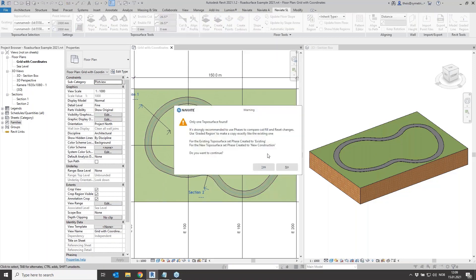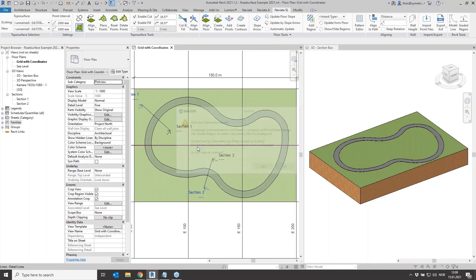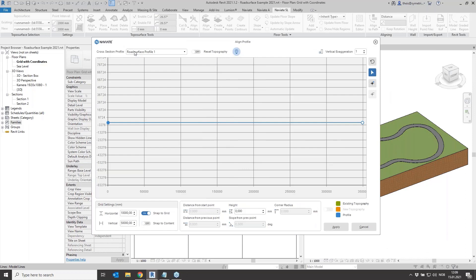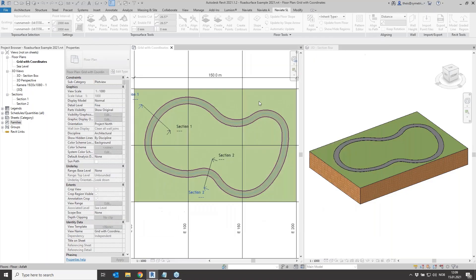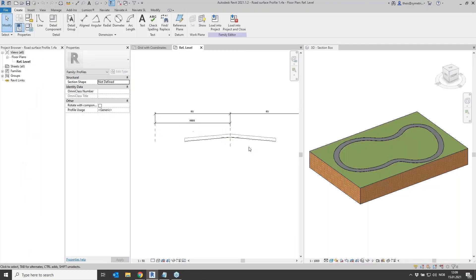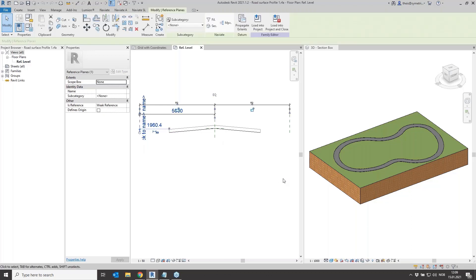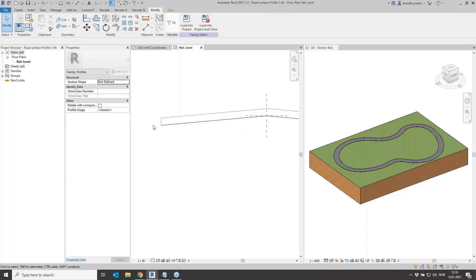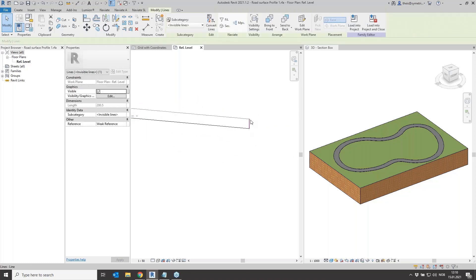We start the function, get a warning that we don't have a copy, so we continue and pick the center line of the thing we are going to change. You can see that you can pick a profile — and here we can choose a profile from those loaded in the project. If we open the families we can see two profiles loaded. A normal profile in Revit requires a closed loop, otherwise a profile will never work.